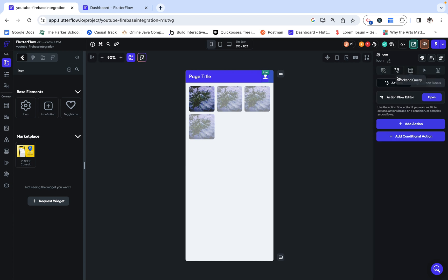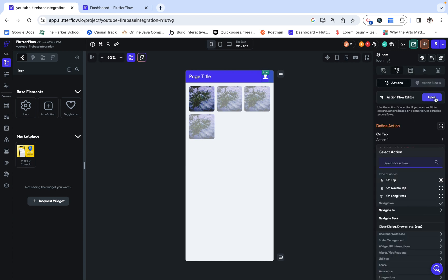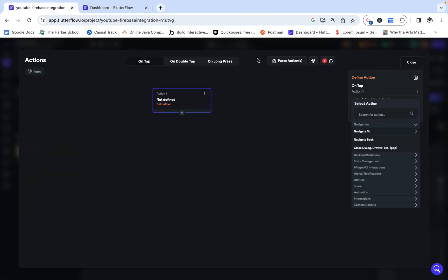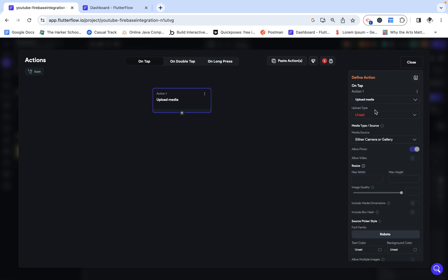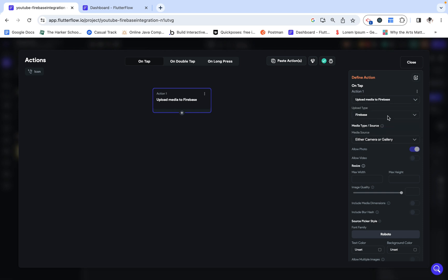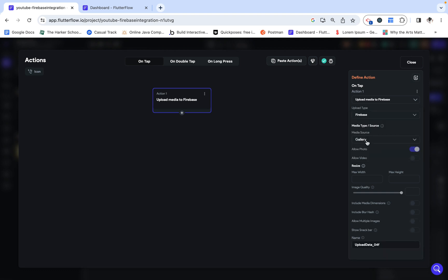Let's add an action. Under utilities, I want to click upload data, and I want to upload/save media, which is things like images and videos. I'm going to save this to Firebase, and I want my source to be gallery. If I leave it as camera/gallery, I won't be able to use this when I'm on a laptop, and I want to be able to do that. I am only allowing photos, not videos, and here is when I want to say allow multiple images. So I'm just going to toggle that.